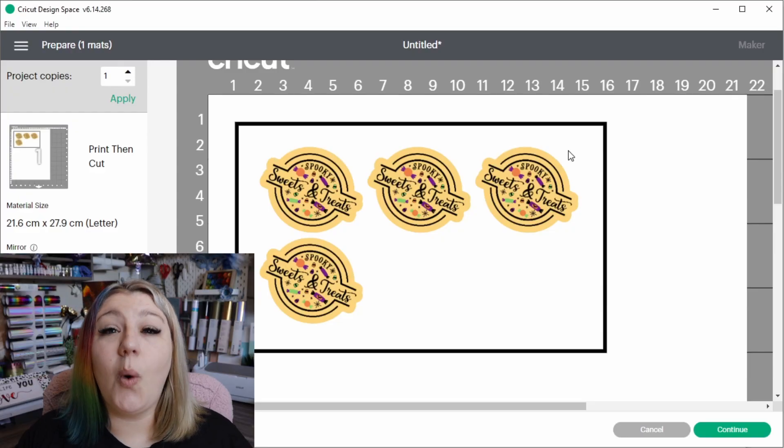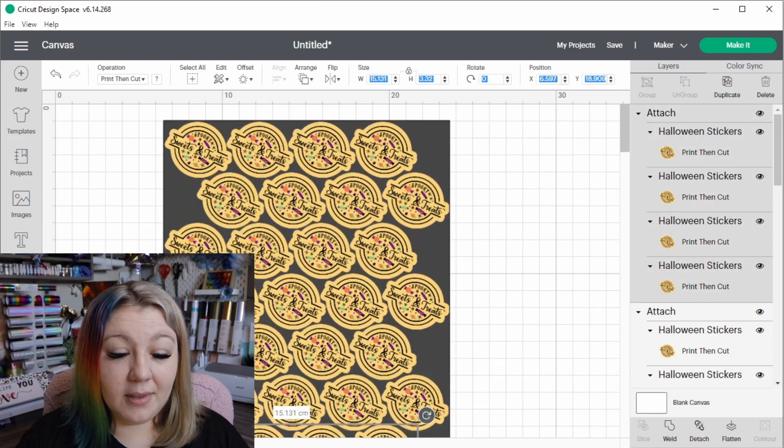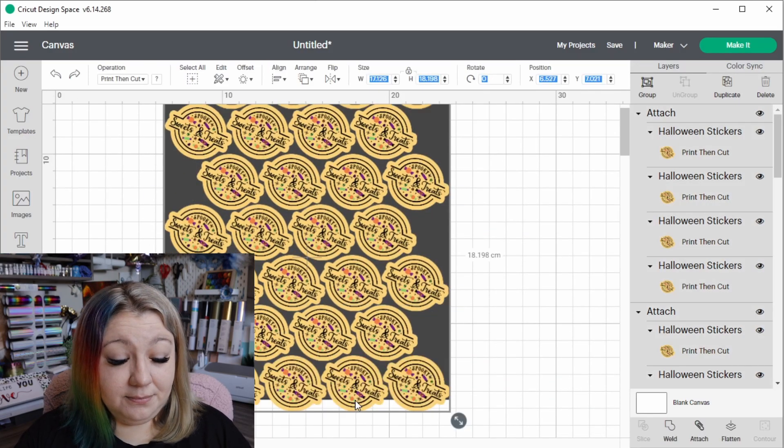This next trick is very similar to what I mentioned about optimizing mat space, and that is to do the same with your print-then-cut. Print-then-cut tends to waste quite a bit of paper, so by completely optimizing the entire space you're going to use, you can probably get a lot more stickers out of a single sheet of paper.